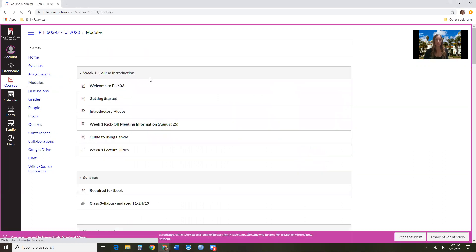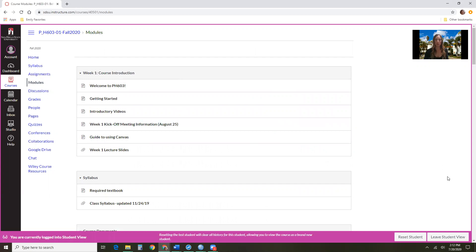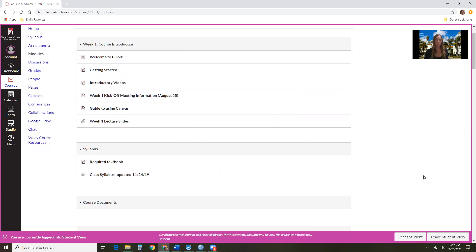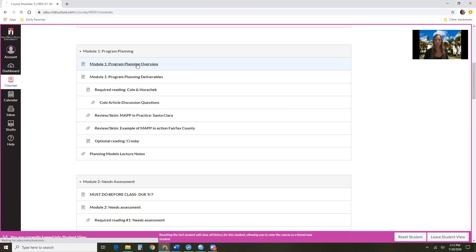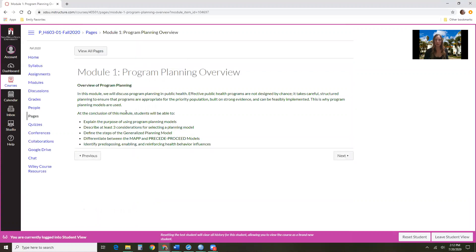So in this course, as I said, there are 12 modules not including the course introduction module that you are in right now. You will start by clicking on the first page of each module. Here is module one which is about program planning. Under each module it's going to start with an overview of what we're going to learn and the learning objectives for the week.